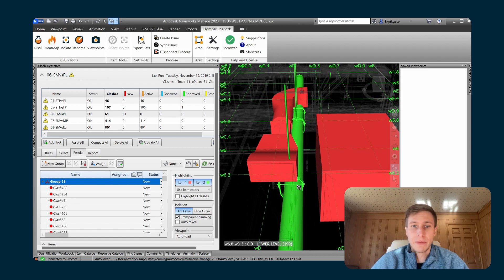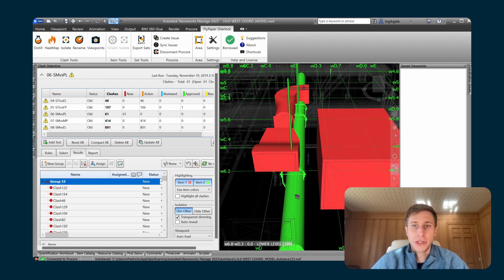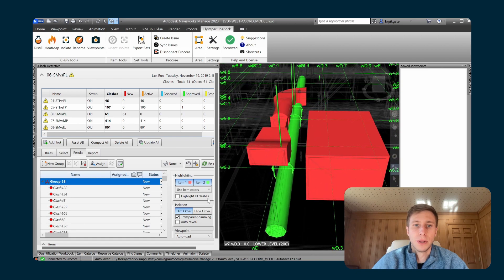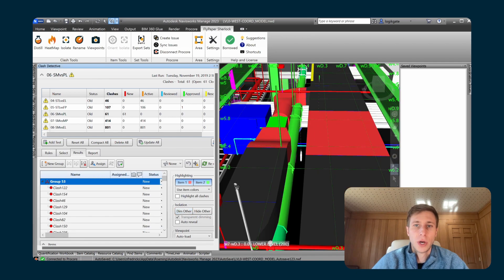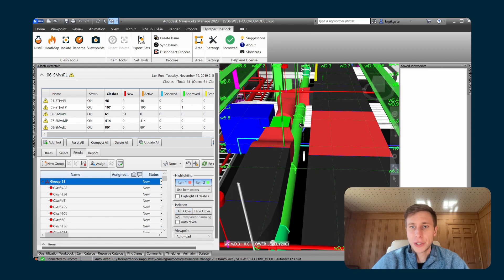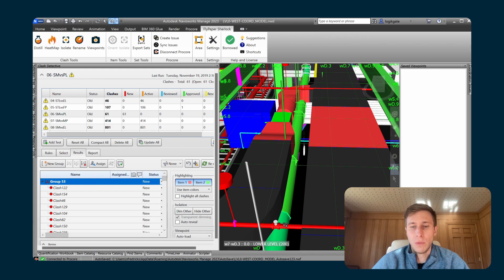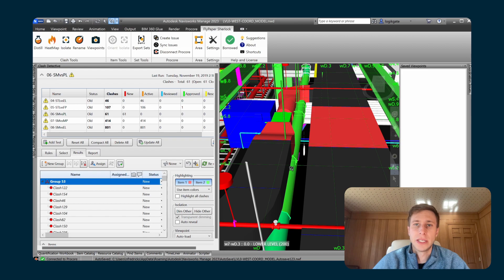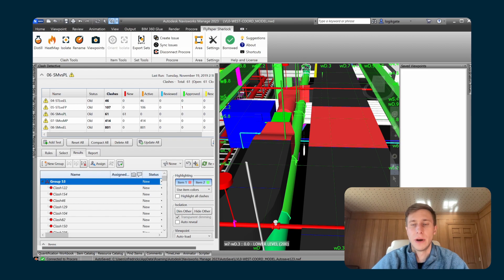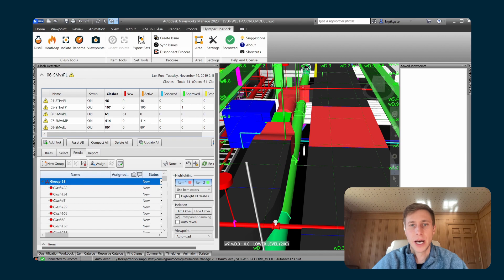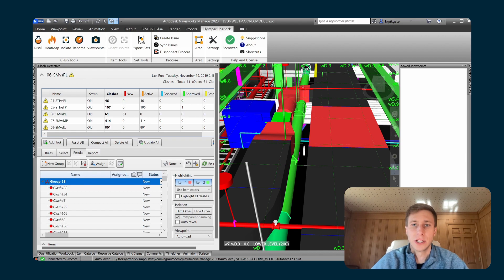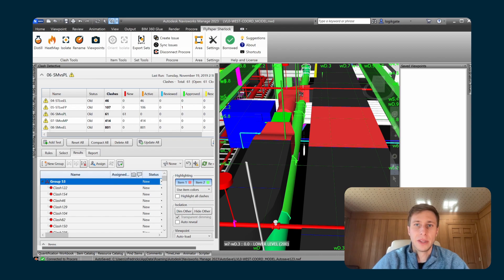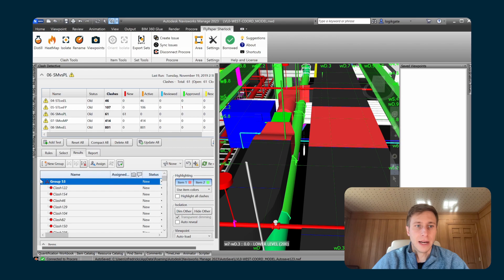One thing to mention too about this group is that when we chose plumbing as most likely to move, what that actually did was when the algorithm started finding clashes with this run of plumbing, it actually tried to take a look down this run of plumbing regardless of whether or not they were separate model items or not and include as many things as it could find with that run of plumbing into this group. So this is everything that it could find with this run of plumbing inside of this group 53.